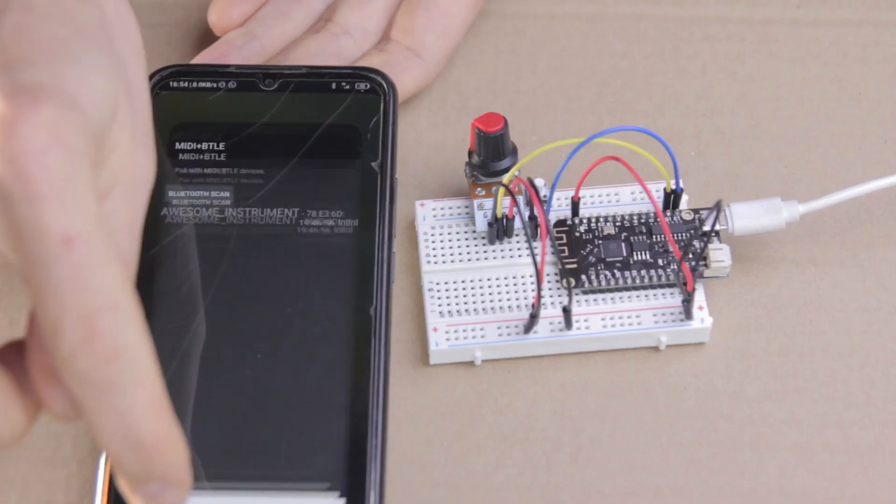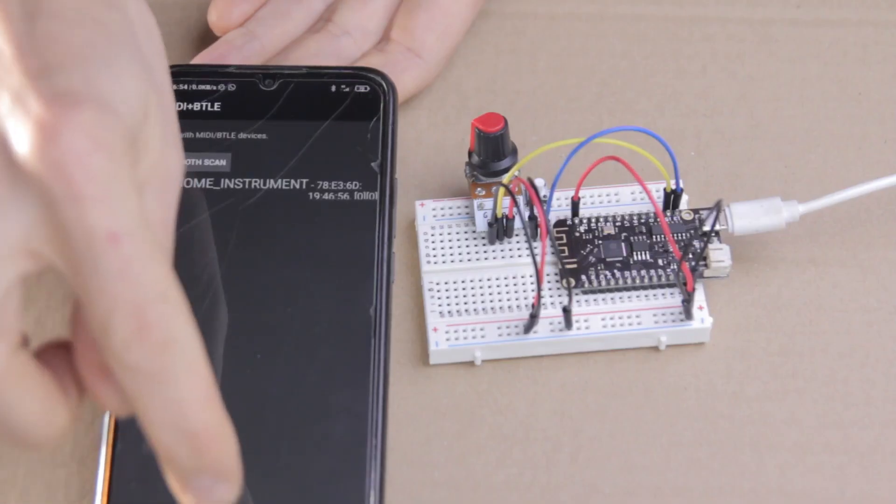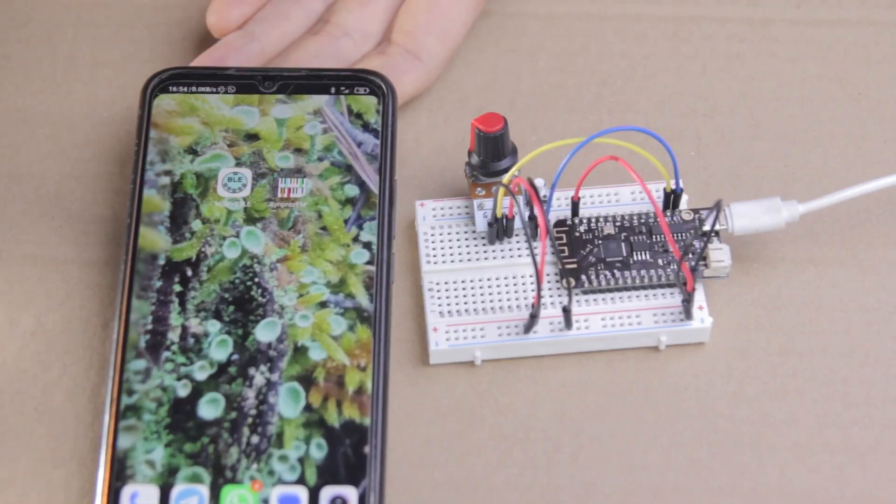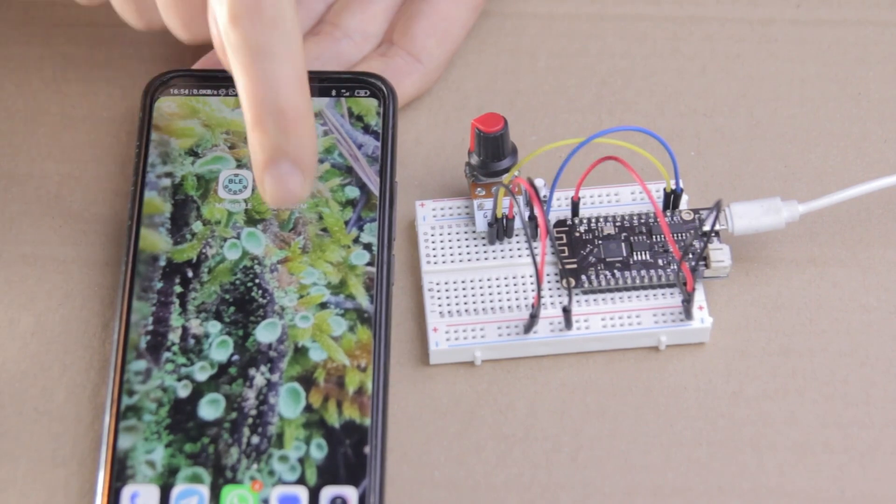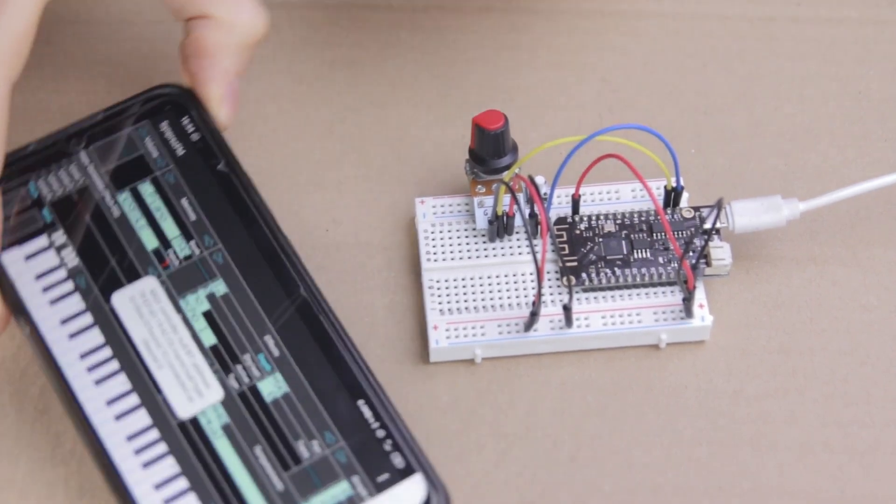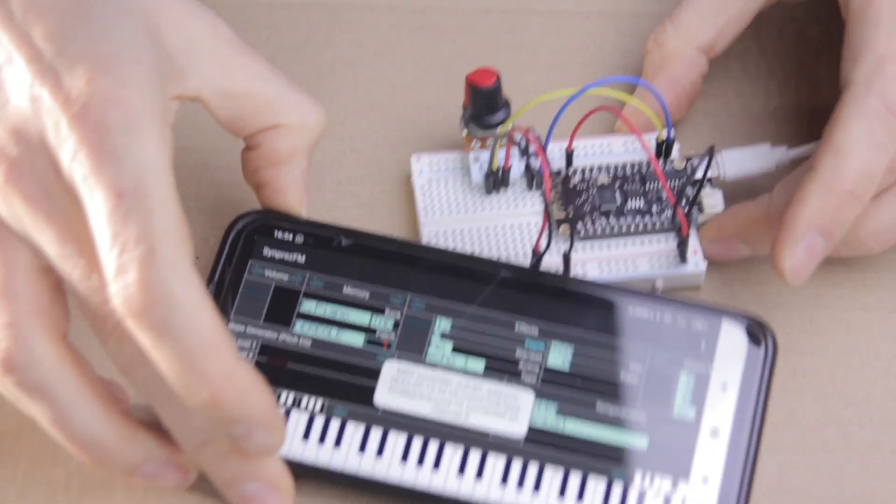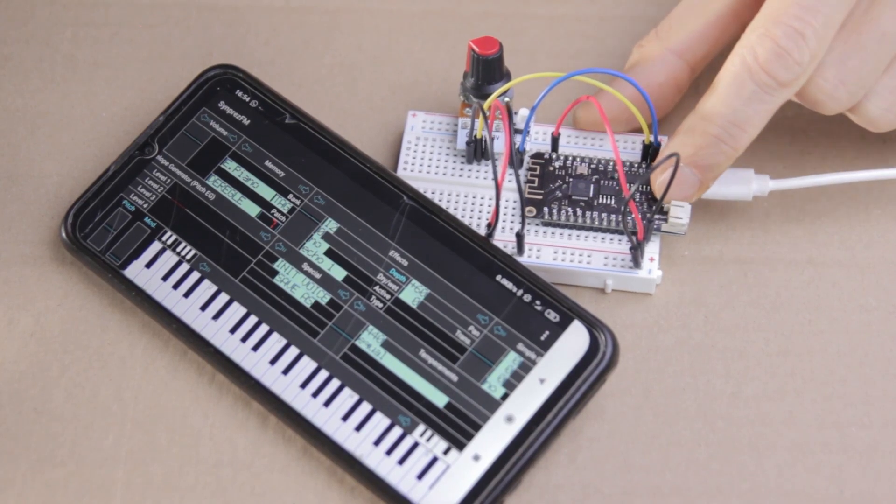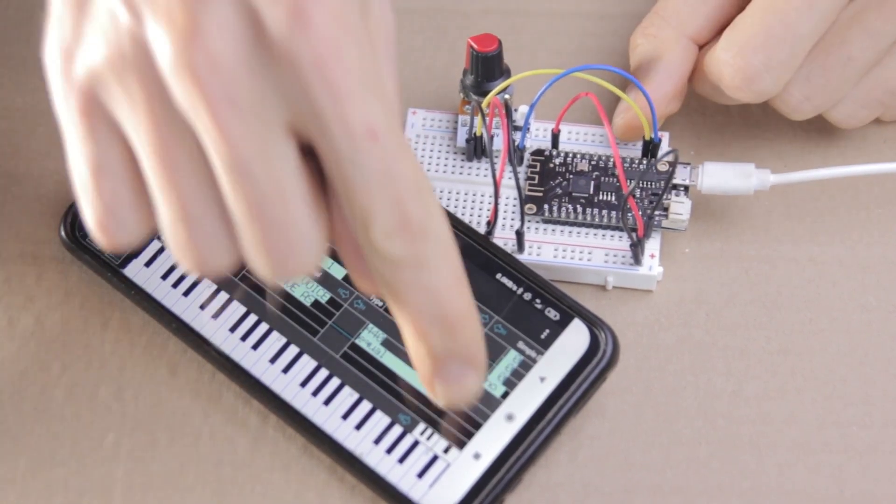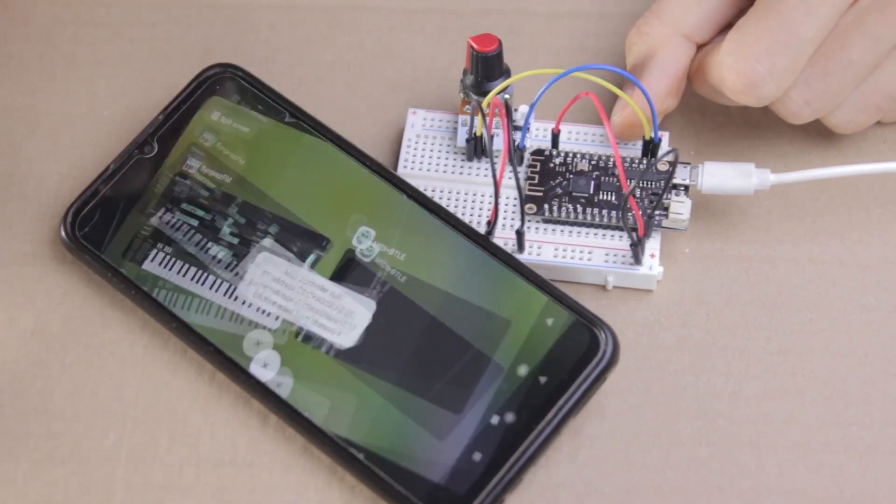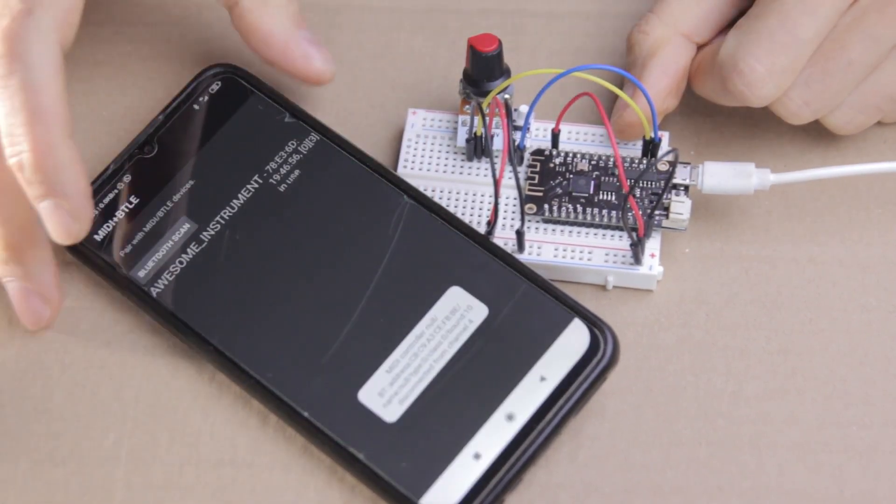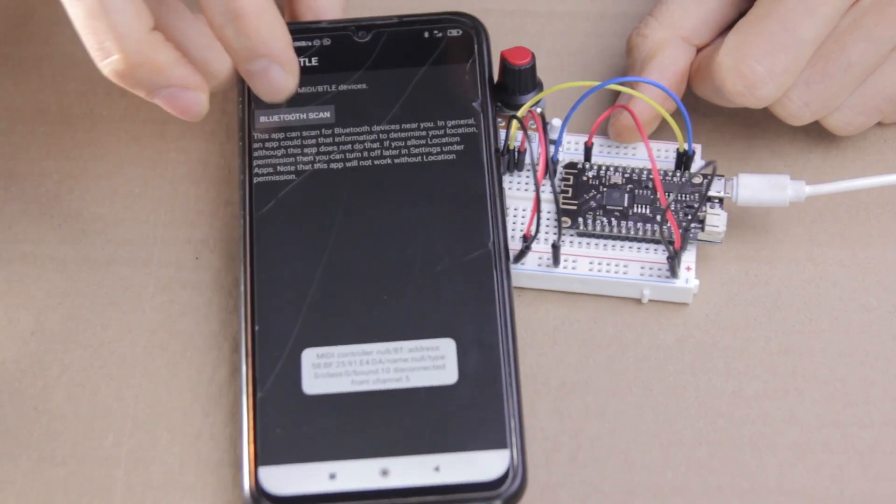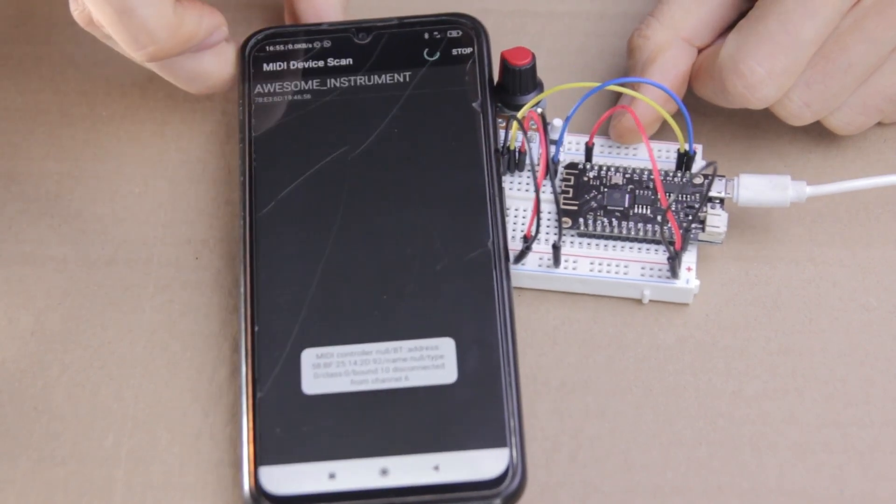But first, let's open up the synth and see what we've got. Now, keep in mind the synth app needs to be open when the connection is made, so we'll quickly hit the reset button on the ESP32 again and go back to MIDI plus BTLE and re-establish the connection. And now we're in business.